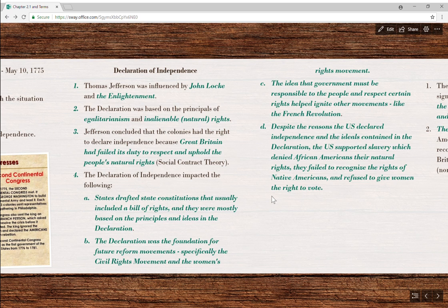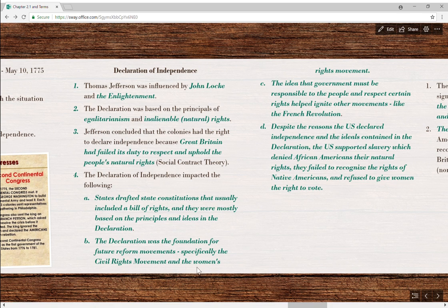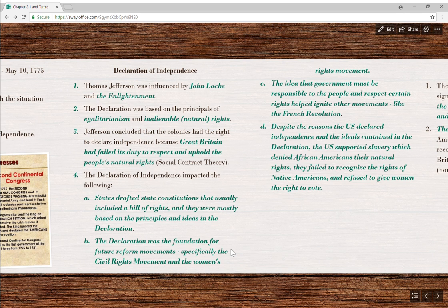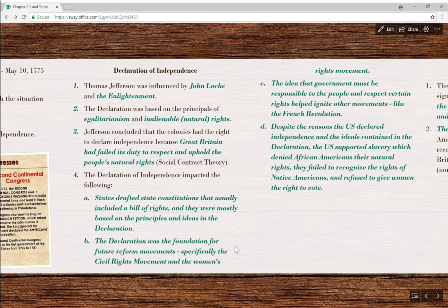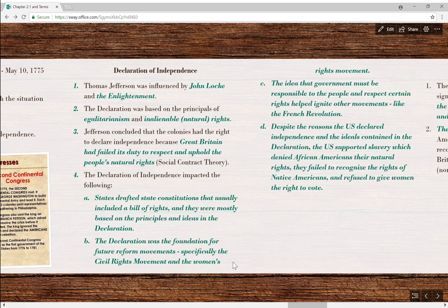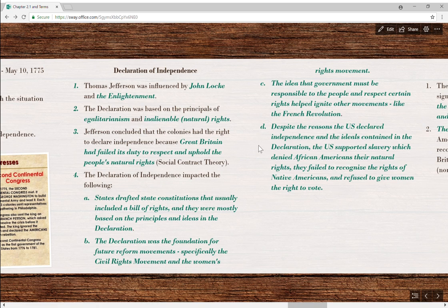One of the great things about America is that we don't stay the same — we constantly strive to reform and improve. The Declaration, for many years, is going to be used as a foundation for future reform movements, specifically the civil rights movement and the women's rights movement. You could even point to the Civil War and those who fought to end slavery. So the Declaration has great social impact on us for the next two centuries.